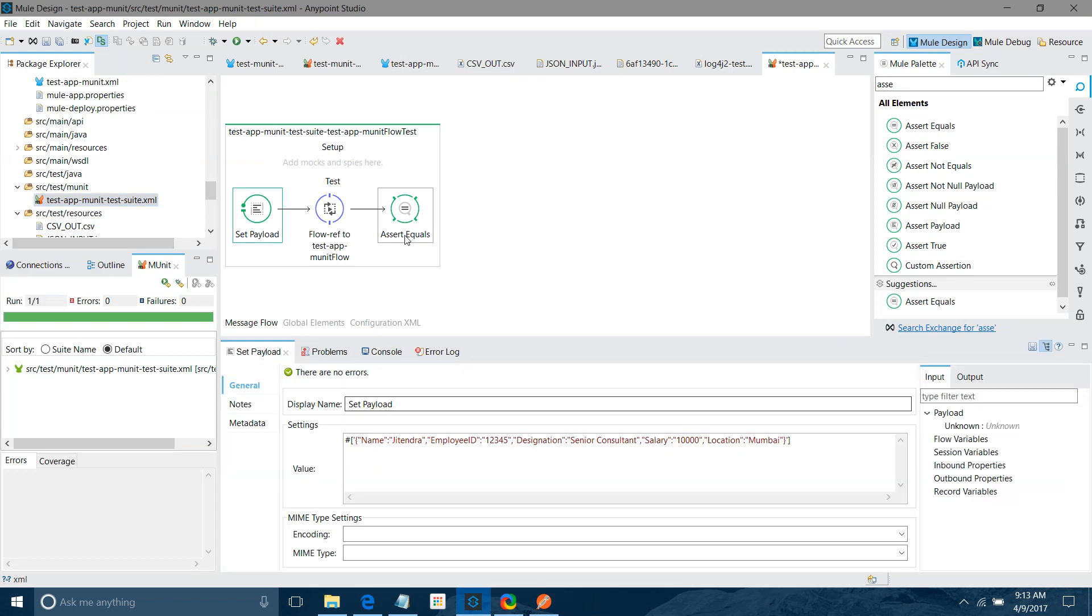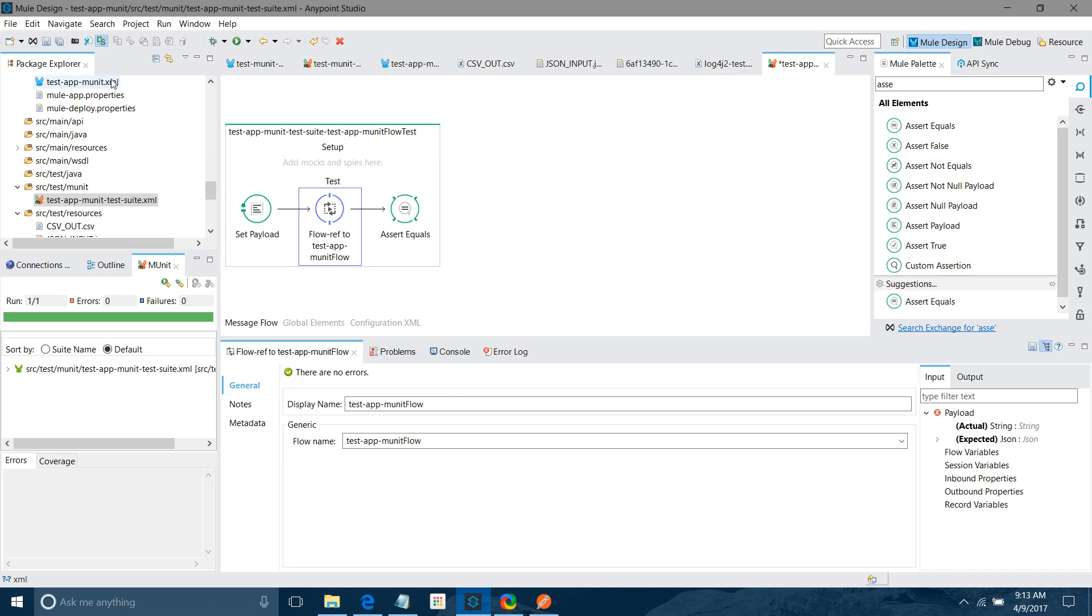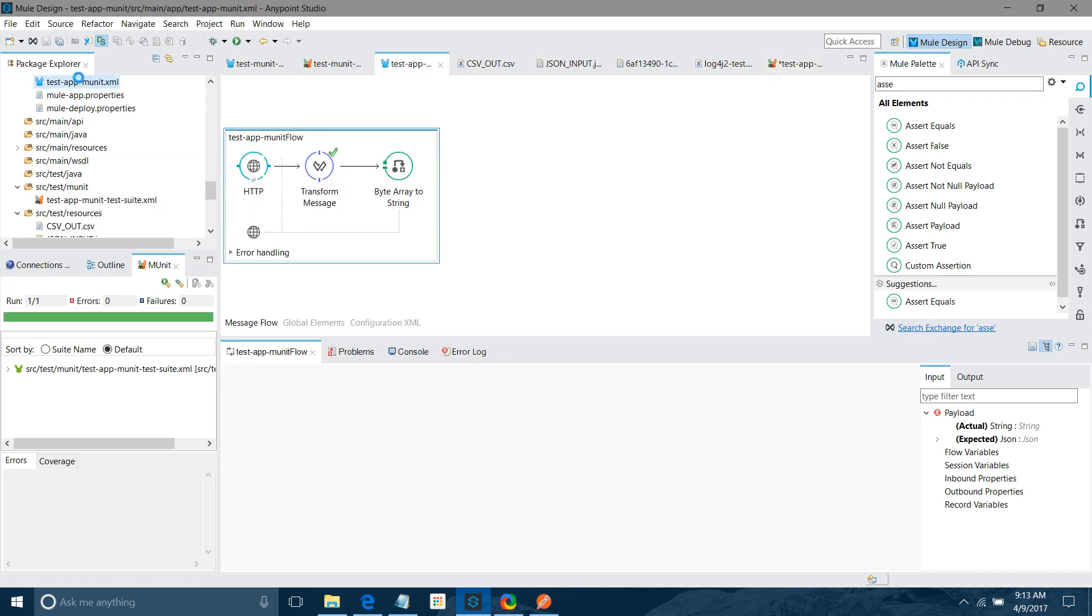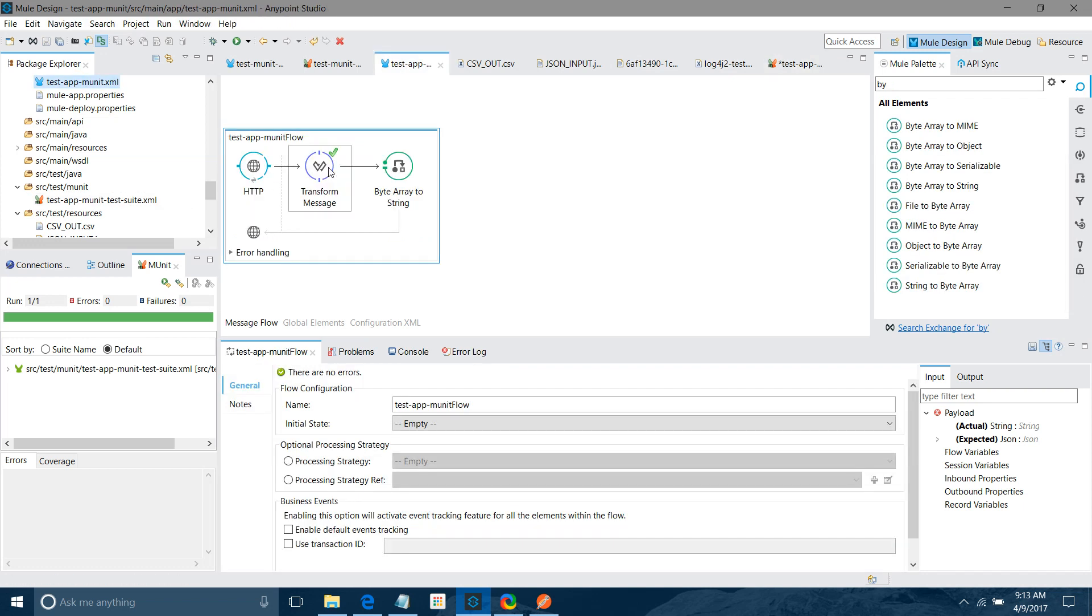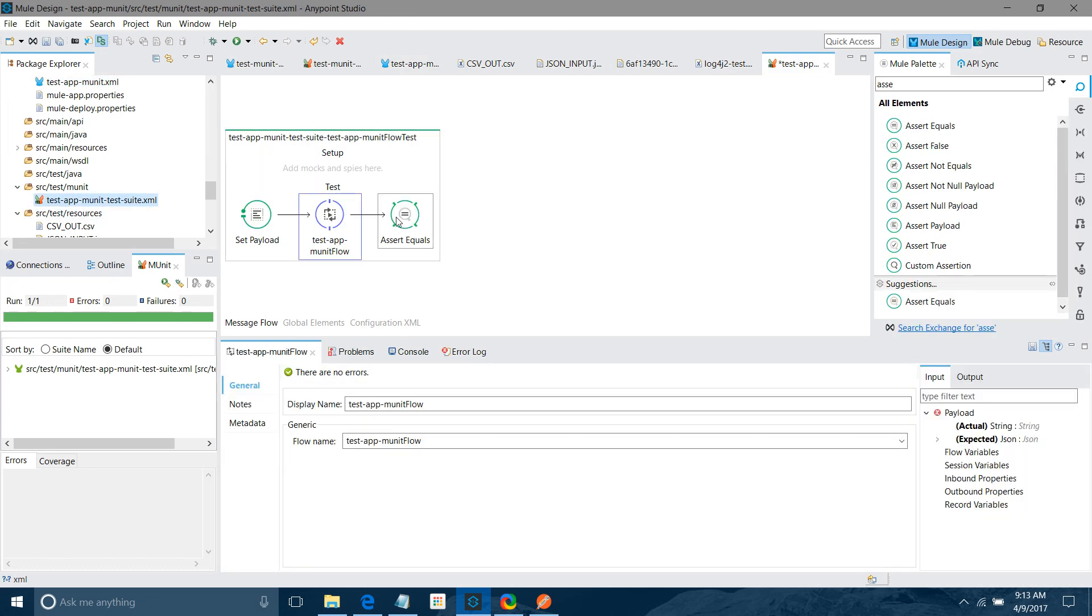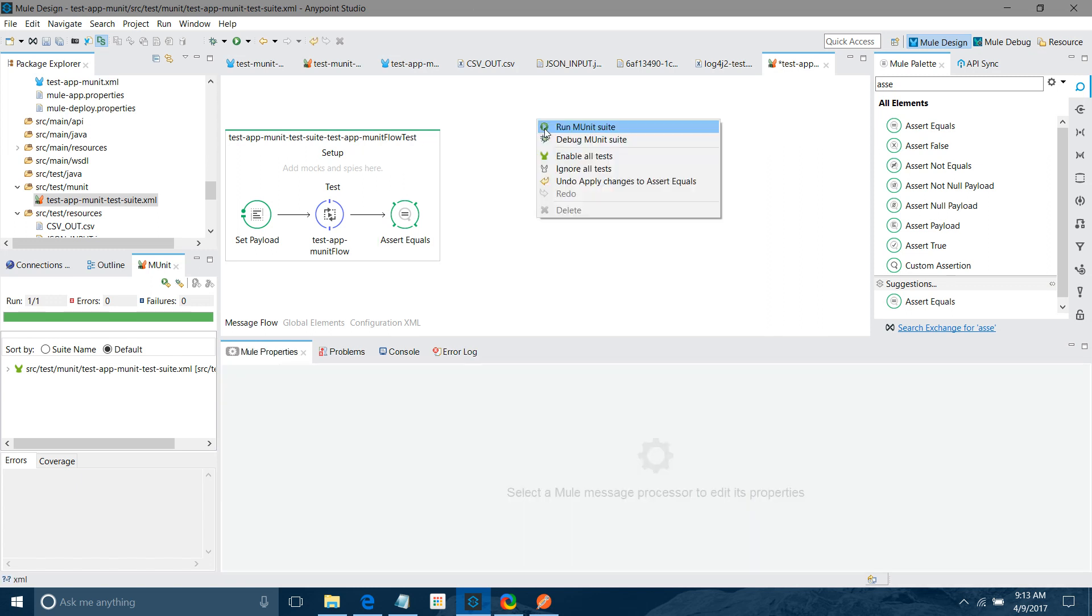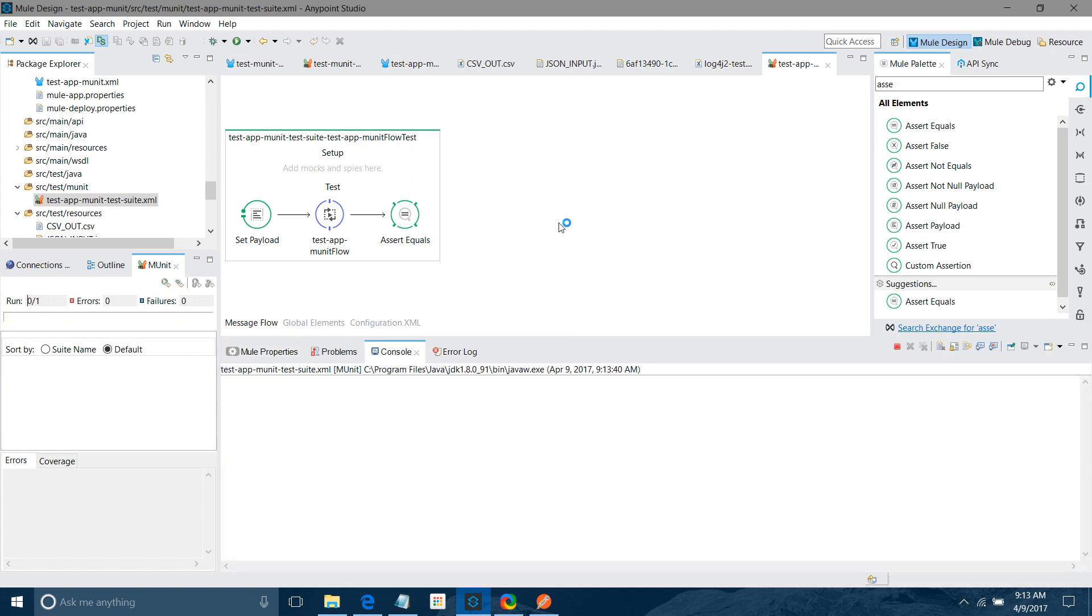So we have created one MUnit test case where we have set the payload. So this is my input message. It will call that our flow. That flow is transforming message, the JSON into CSV. And finally we are using the assert equal. We have to set some fail message. So this is my input message is not in expected format. That's fine. So I will run MUnit. Right click, run MUnit.